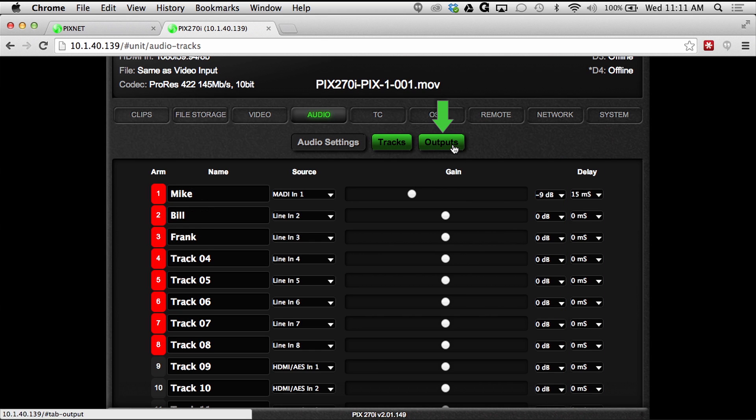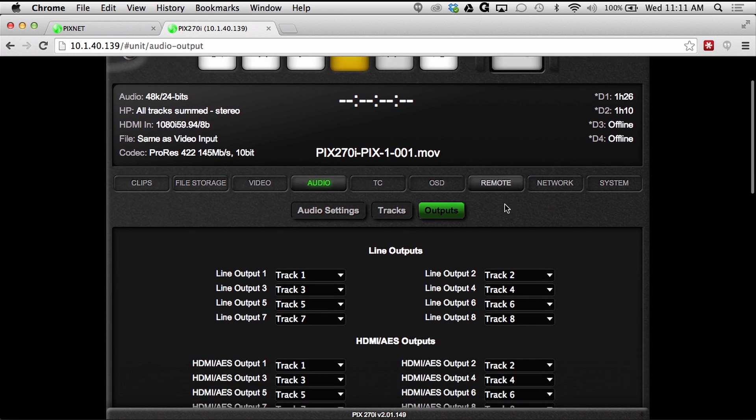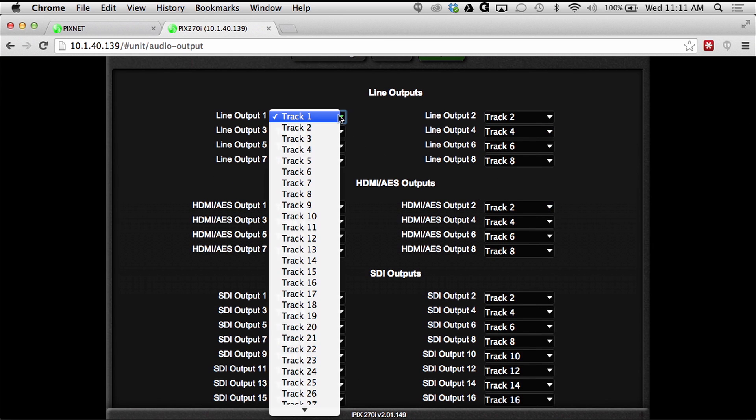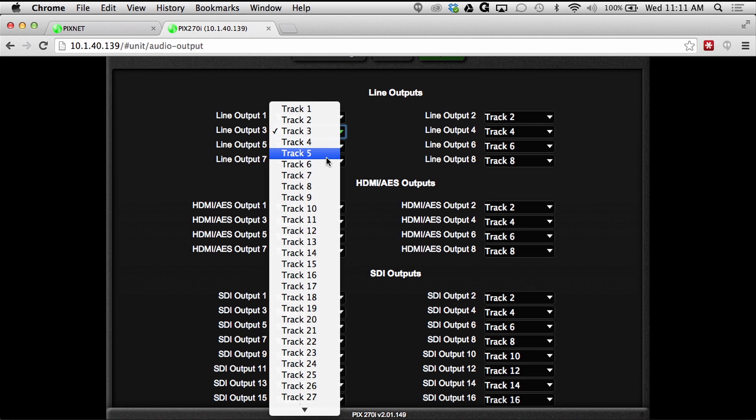The output submenu provides users with a fast and efficient way to route any of the tracks to any of the outputs. Assign any of the tracks to an output by using the drop-down menu.